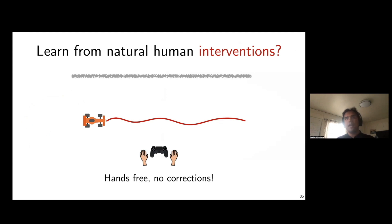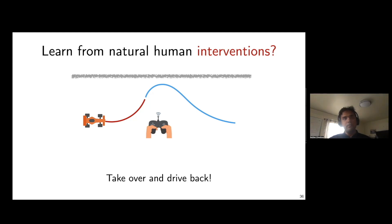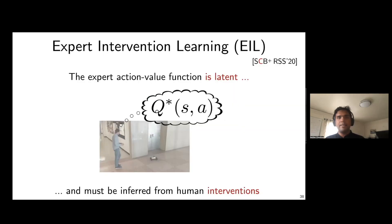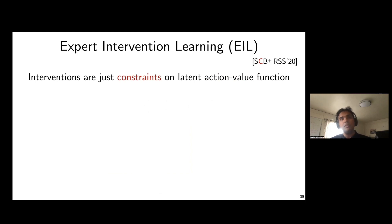We conjecture humans have a mental model of a subspace of states that's good enough. As long as the robot is in this subspace, the human doesn't feel the need to correct. As the robot is about to leave the subspace, the human intervenes, takes over control, drives the robot back into a good enough region, and gives back control. Our key insight: interventions tell us something about the human's latent value function.